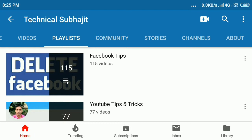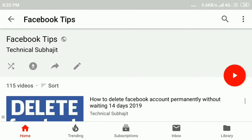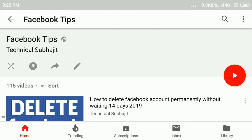Select the playlist you want to change. Here is my playlist — I want to show my new videos first on this playlist.